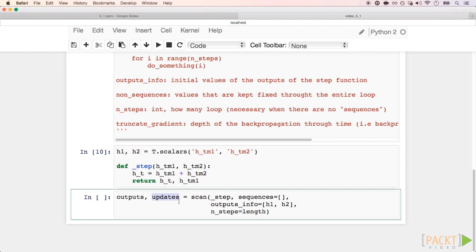This is for the case we used a random number generator inside the loop, and Theano needs to update these random values. In our example, we can just ignore this updates list.